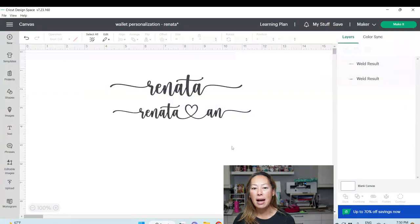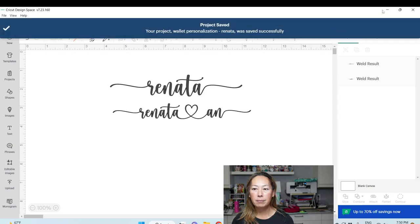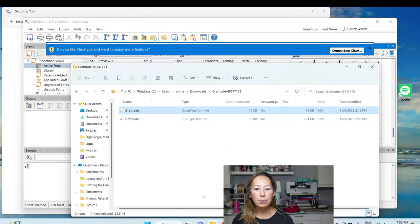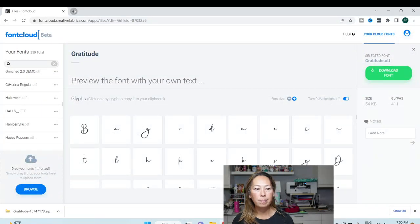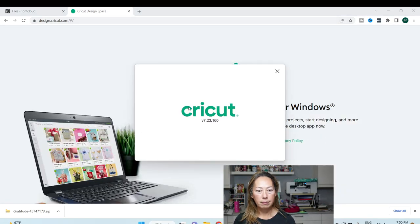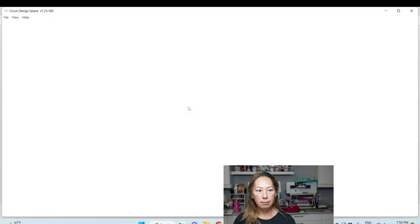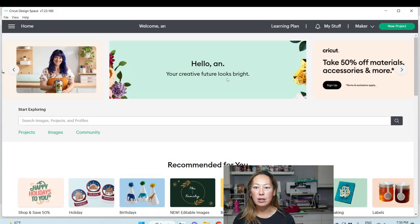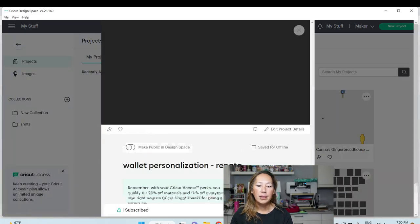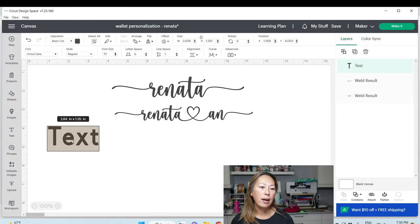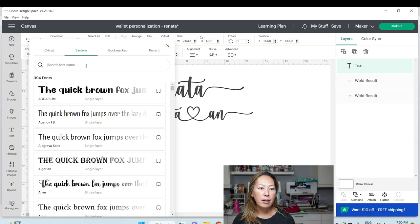When you download a font, you have to close out of Design Space. Let me save this for a second — I'm going to show you how to do all this fun stuff. Save it, close out of it, then go back into Design Space. Go to My Stuff because that's where all my projects are. Here's the one I'm going to customize. Go to Font, go to System, and search for your font.